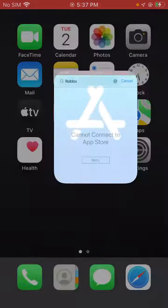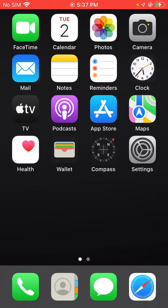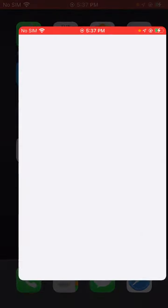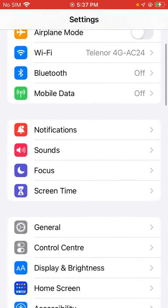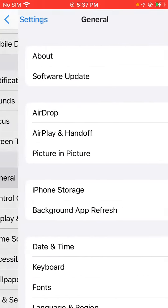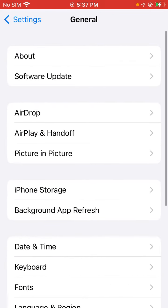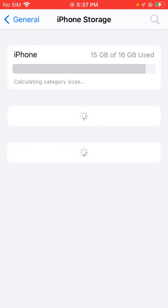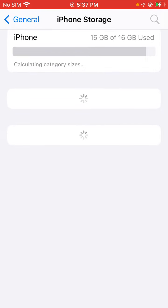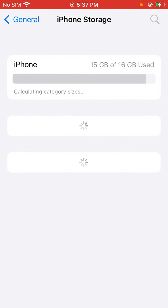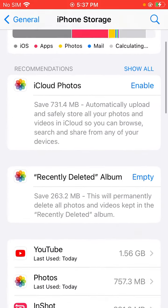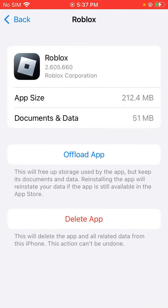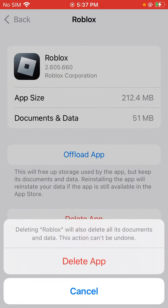It's updating Roblox games. So guys, go back to home screen again, open Settings, then scroll down, click on General. Now click on iPhone Storage and find Roblox games. Find Roblox games and tap on it, then go back.